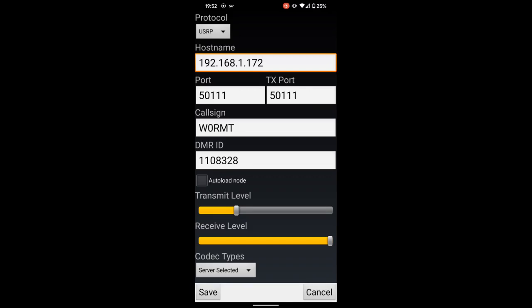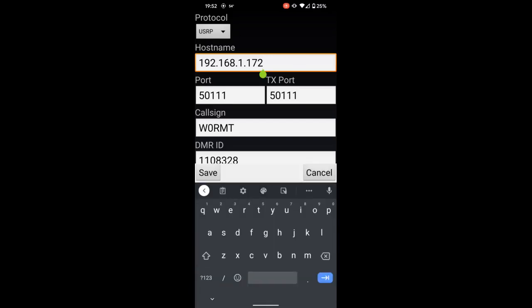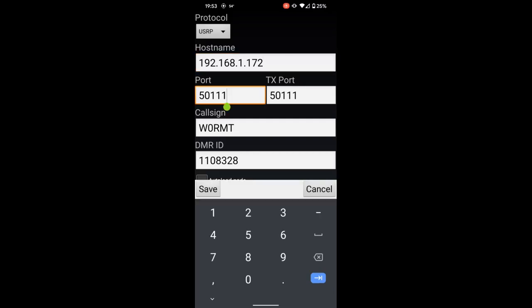Now one thing to note here, you could set this hostname up with your external IP address, that means your public facing IP address of your machine, as long as you had this port forwarded to your DVSwitch Mobile server on your local network. In other words, that port needs to be open so that outside connections that are coming in to your network from your public IP address can access it via that port.